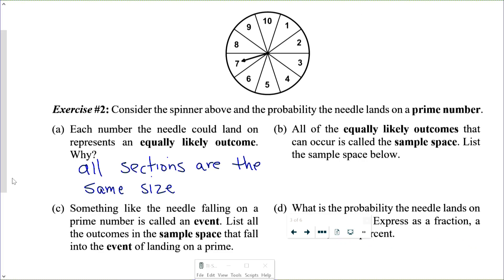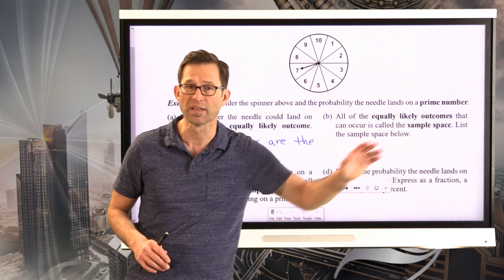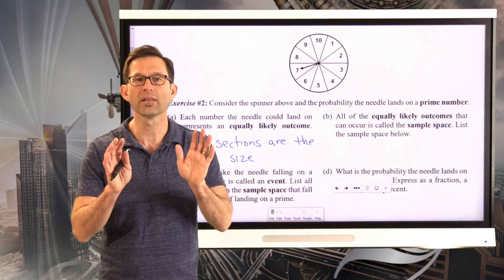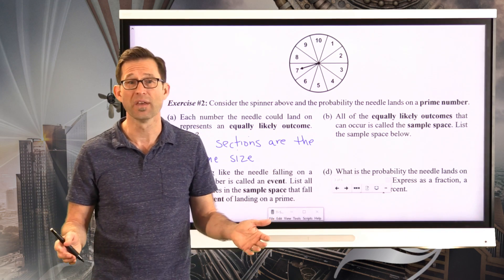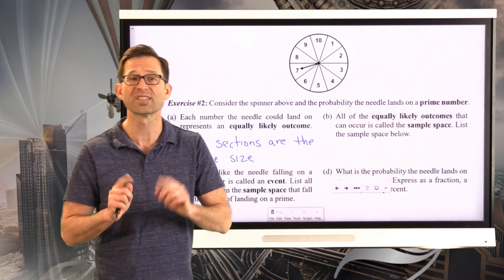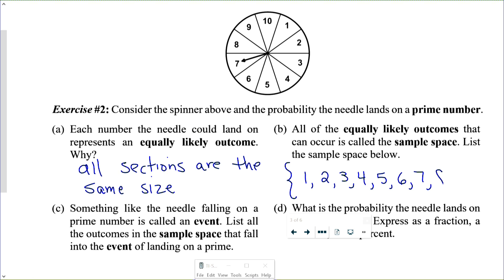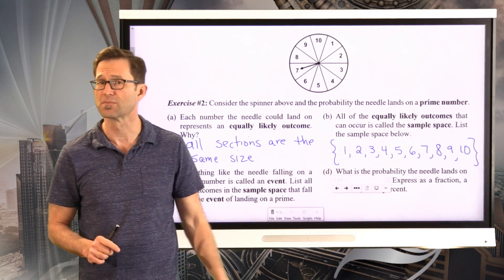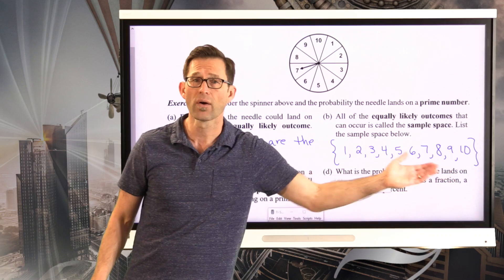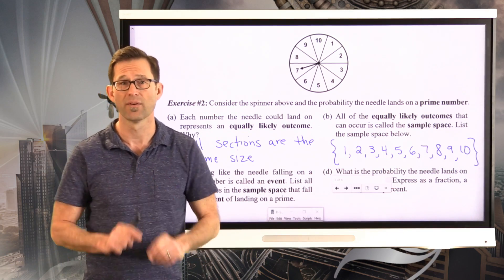All of the equally likely outcomes that can occur is called the sample space. List the sample space. That's another very important piece of terminology — the sample space is everything that is equally likely to happen. In this case, we almost always list it using set notation with curly brackets. The sample space is simply the whole numbers from 1 to 10: {1, 2, 3, 4, 5, 6, 7, 8, 9, 10}. Those are all the equally likely outcomes that could occur, and there are 10 of them.